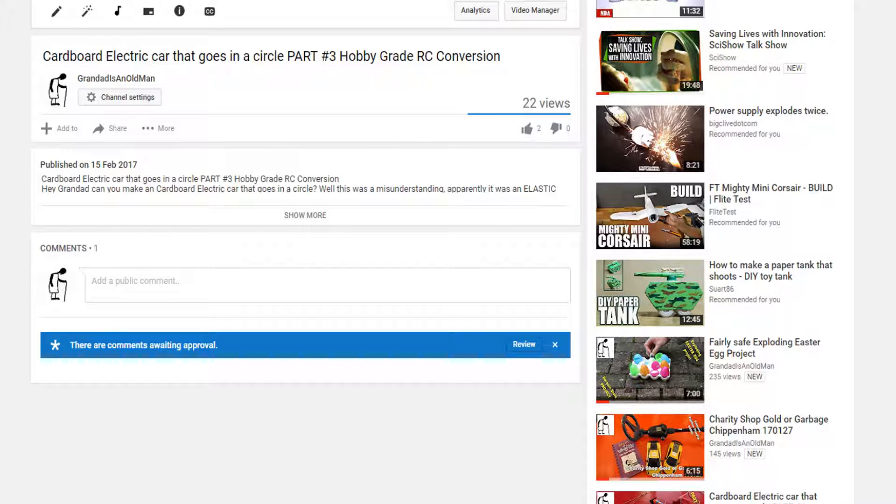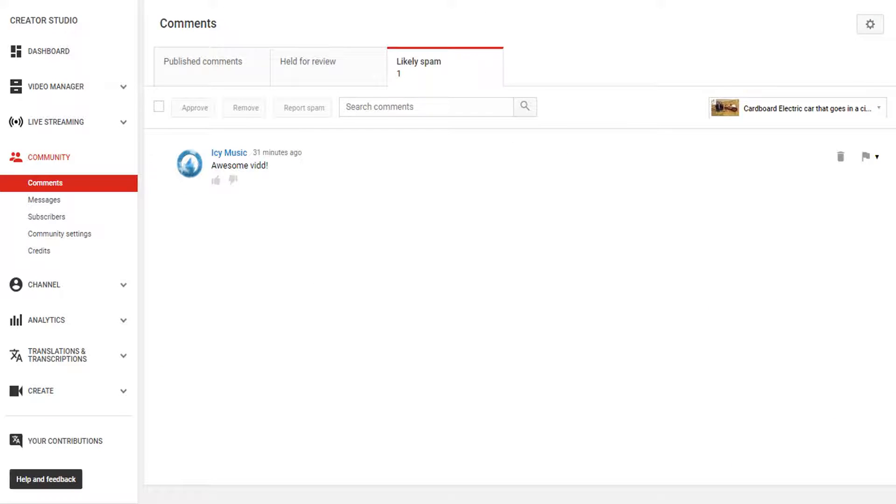Starting at your video with the comment awaiting approval message, you click on the review button that takes you to your spam folder and displays the comment that's awaiting approval, but there's no tick next to it to approve it.